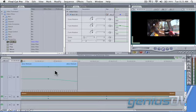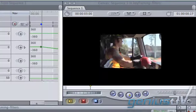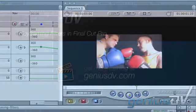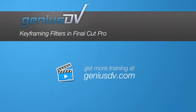That's it. For other great tips like this or to enroll in a Final Cut Pro training course, visit GeniusDV.com.